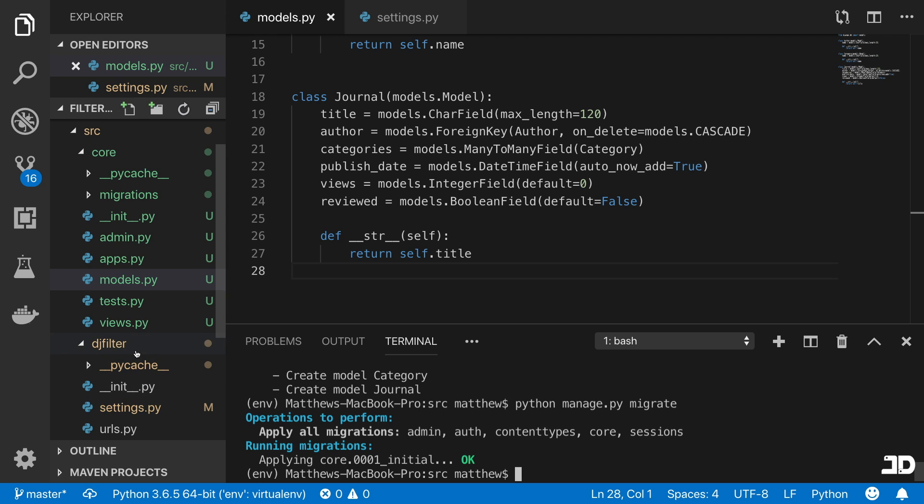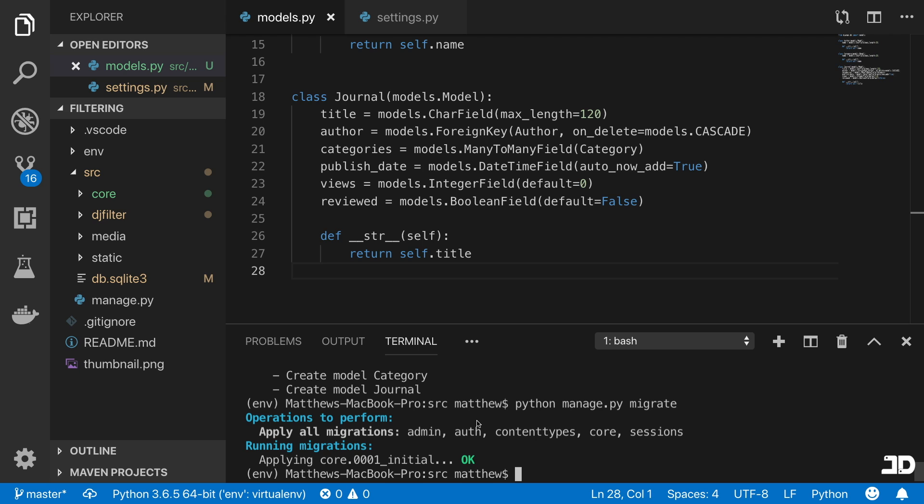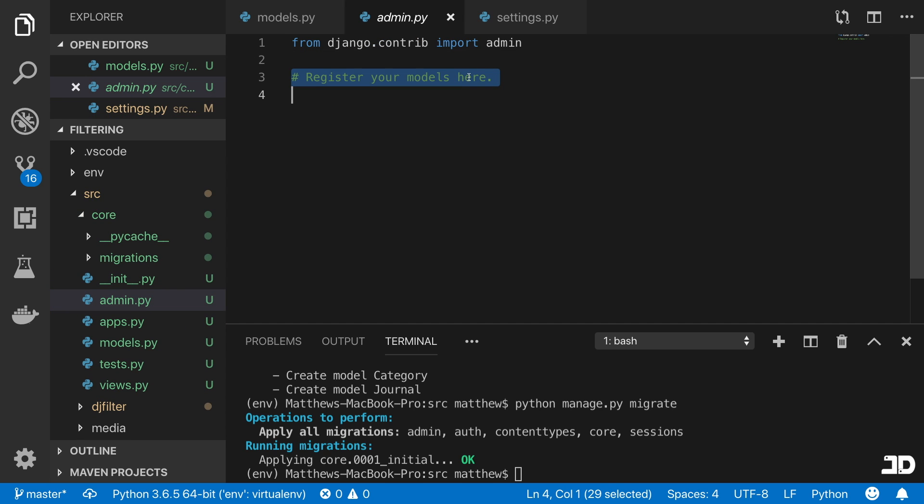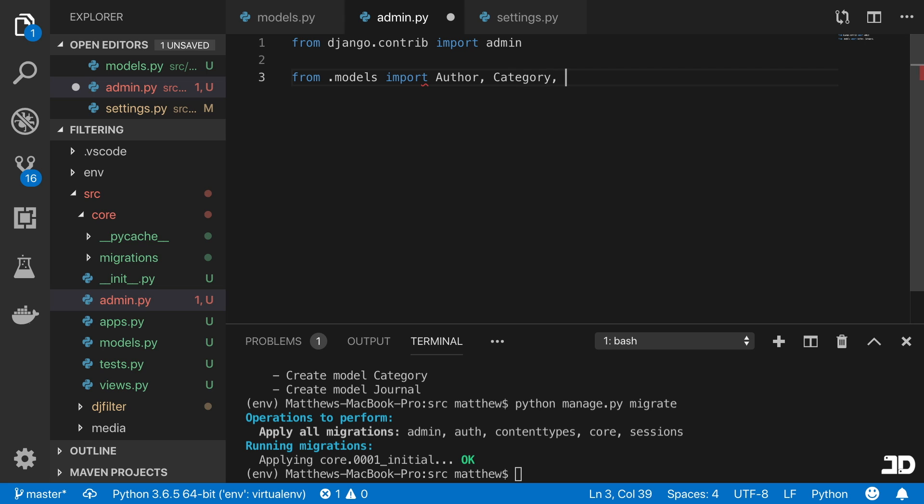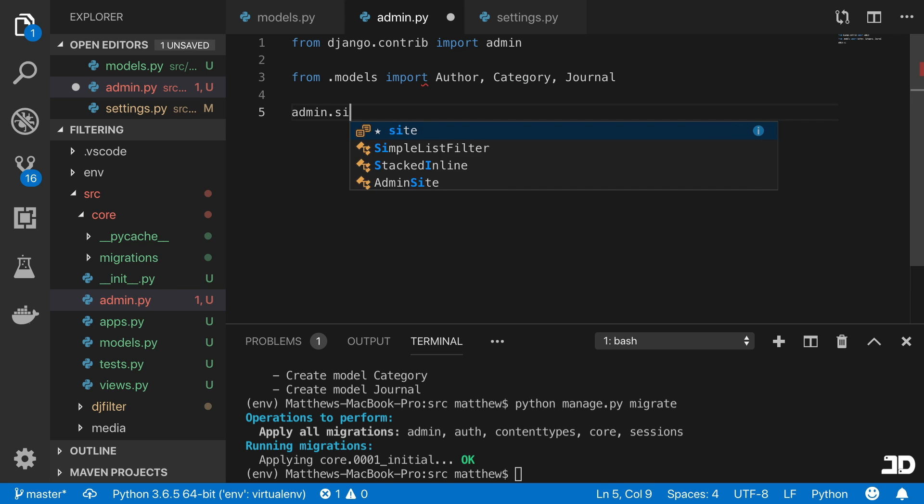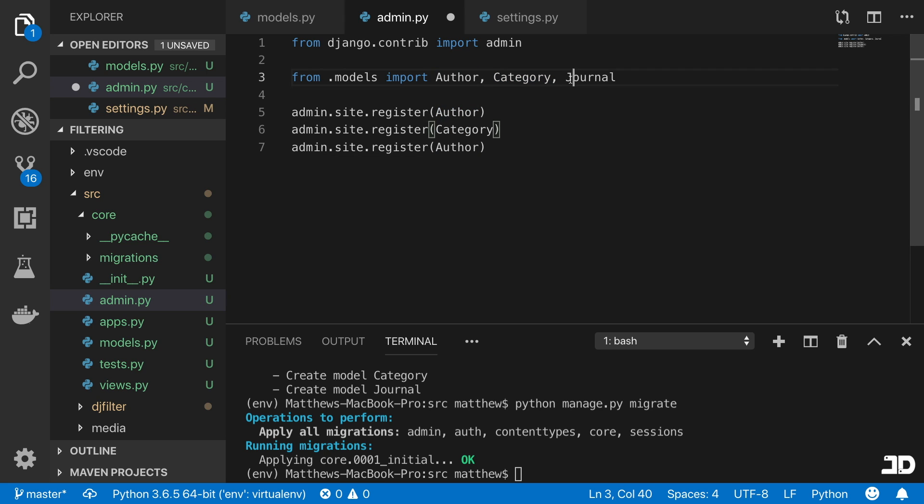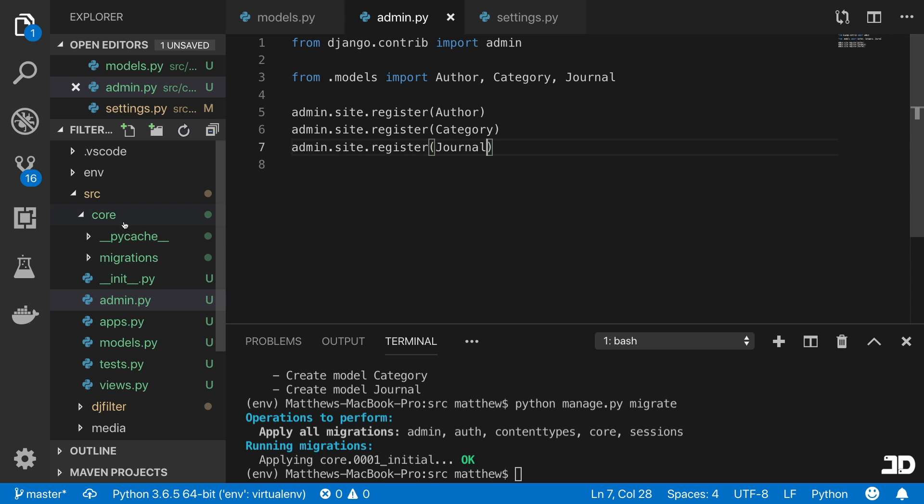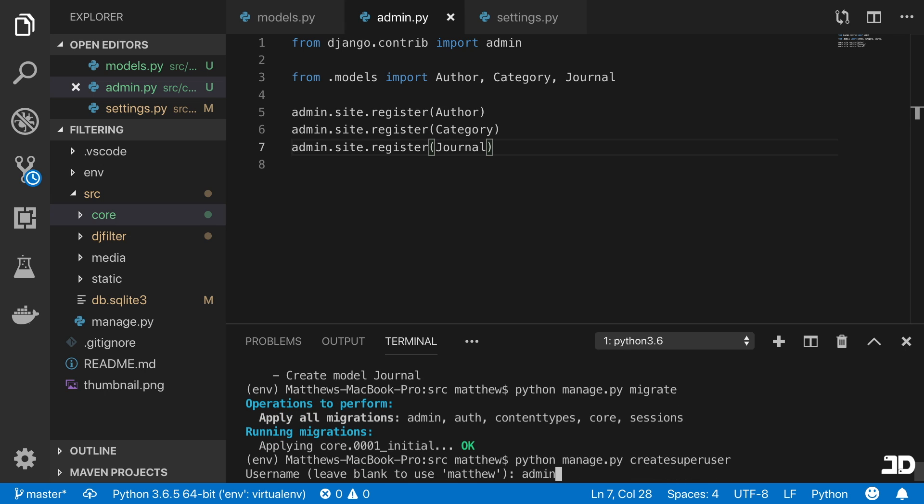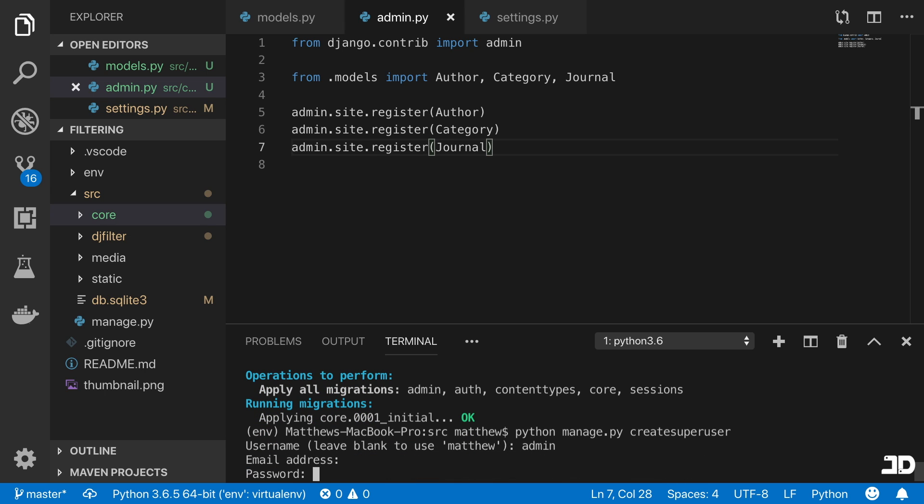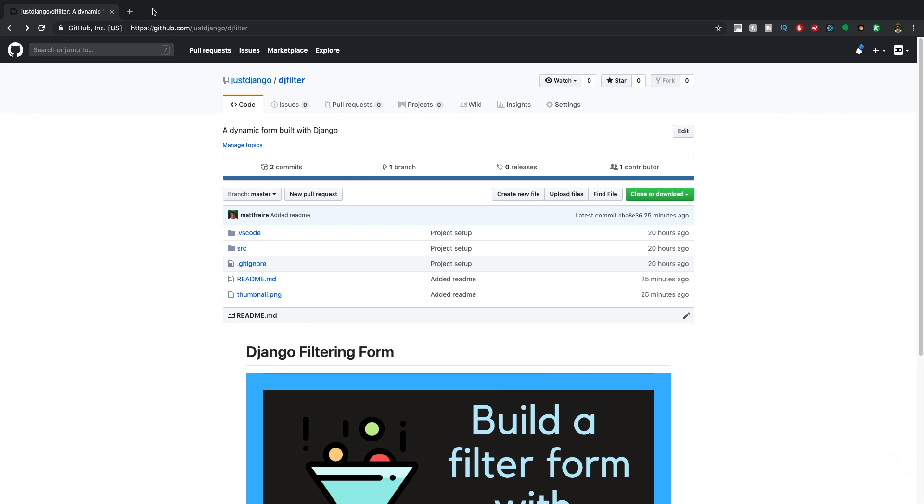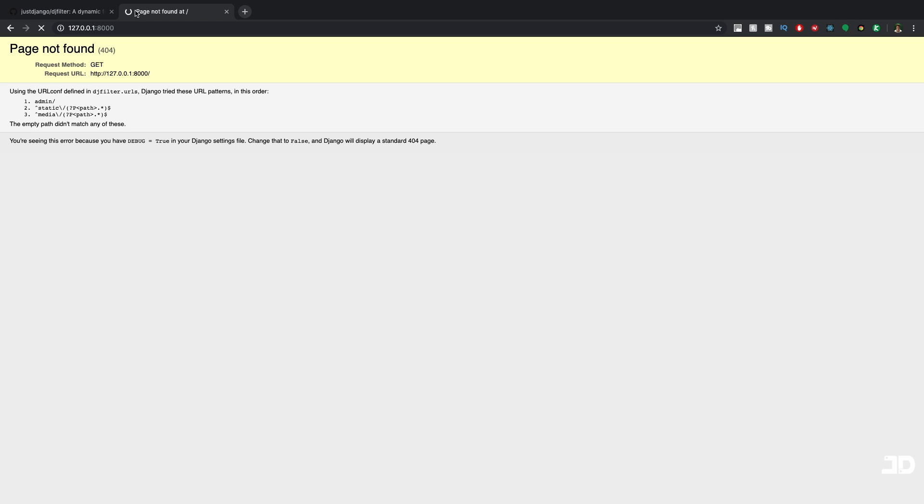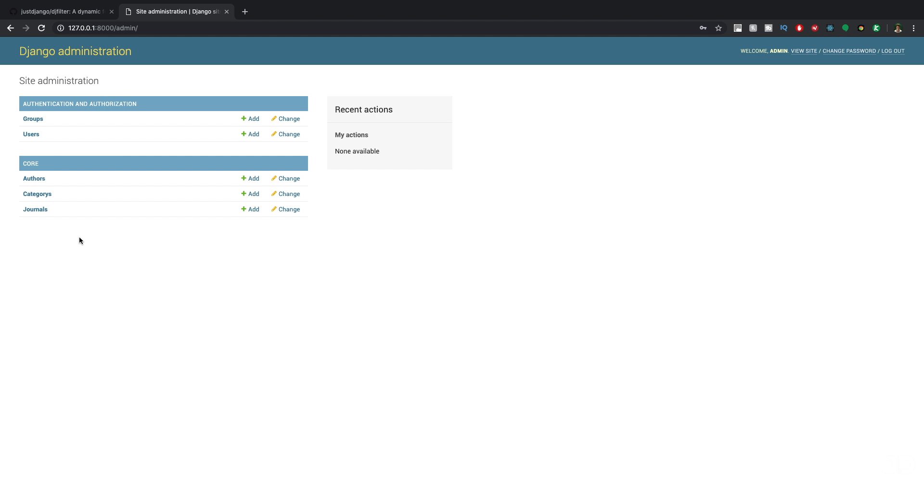So now we have our models. In the next one, we're going to start by creating a view that can just list out the entries that we have. Before we end this video, what I'm just going to do is import this into the admin. So we'll say from dot models, import the author, the category, and the journal, and we'll say admin.site.register author. And we'll also register category and journal. Then we'll also create a super user. So we'll save Python manage.py create super user. I'm going to make the username admin, I'll leave the email blank, and I'll add a password as well. And now if we try and run the server, and we just take a look here, we can also go and log into the admin. And there we can see our three models.